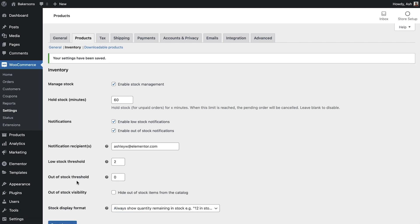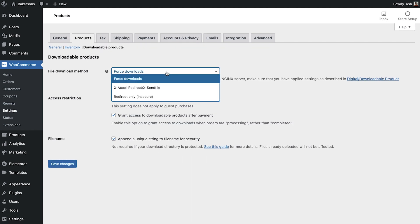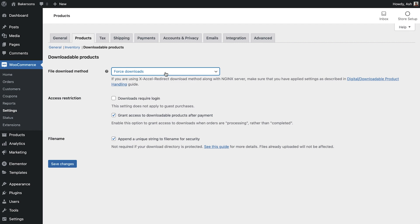The third and final subsection that we see here is for downloadable products. Here you are able to amend the download method, access restrictions, and file name configuration.